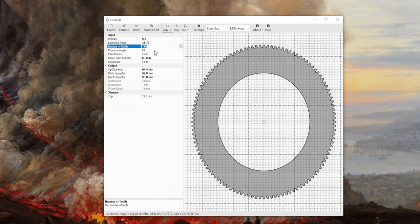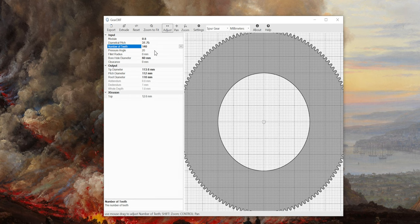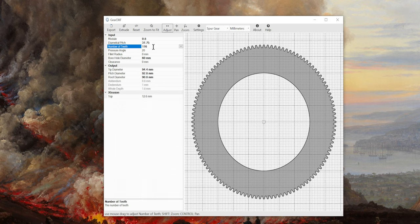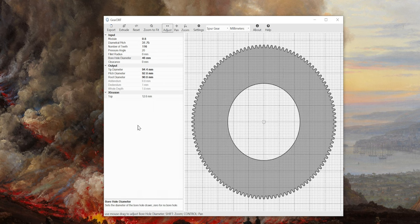Next we have number of teeth that determines the outer size of the gear. Then, and this is important, you have to measure the outer diameter of your lens focus ring and use that as inner diameter. In my case that's 60 millimeters.